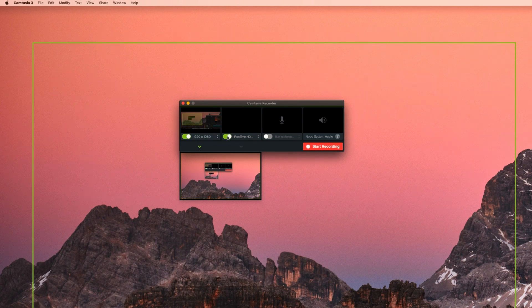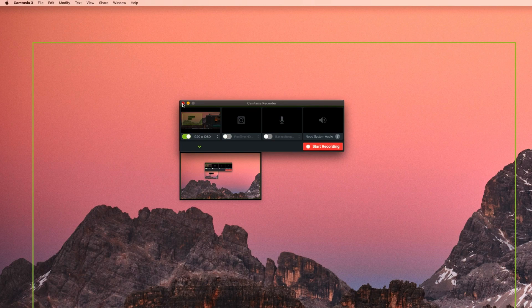Once we hit stop recording, our files will be inputted into Camtasia editor for further processing. At this point, I'd suggest you make a project folder for all your files and save your video file there.